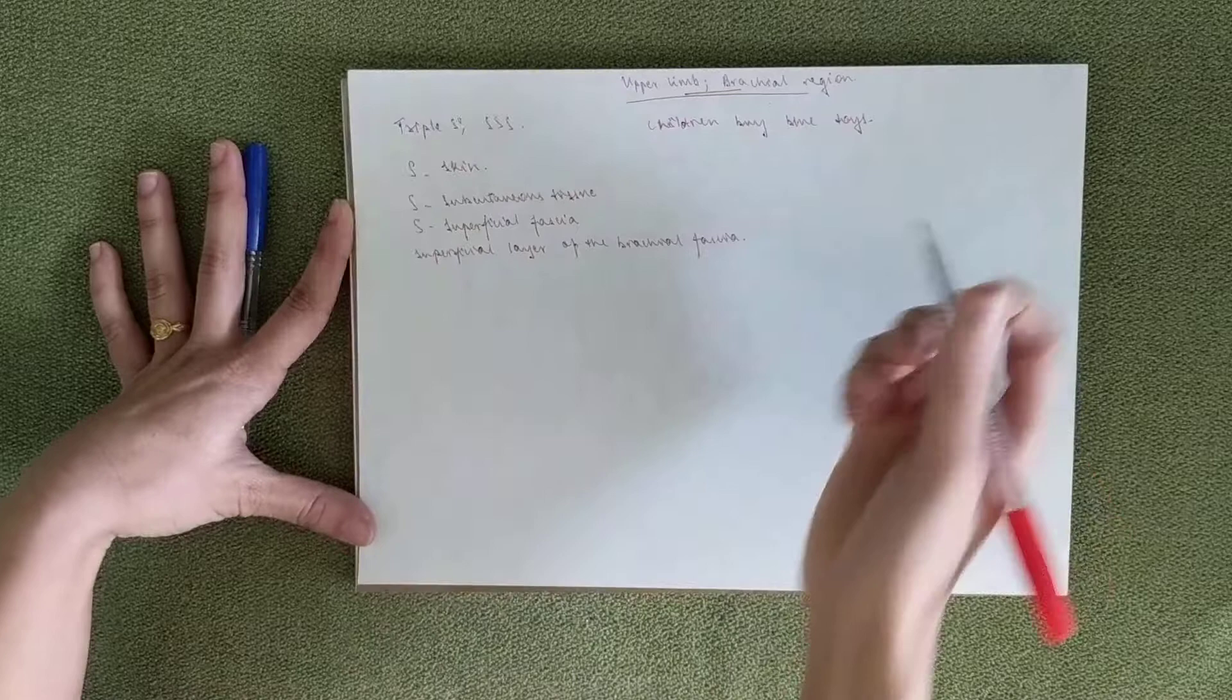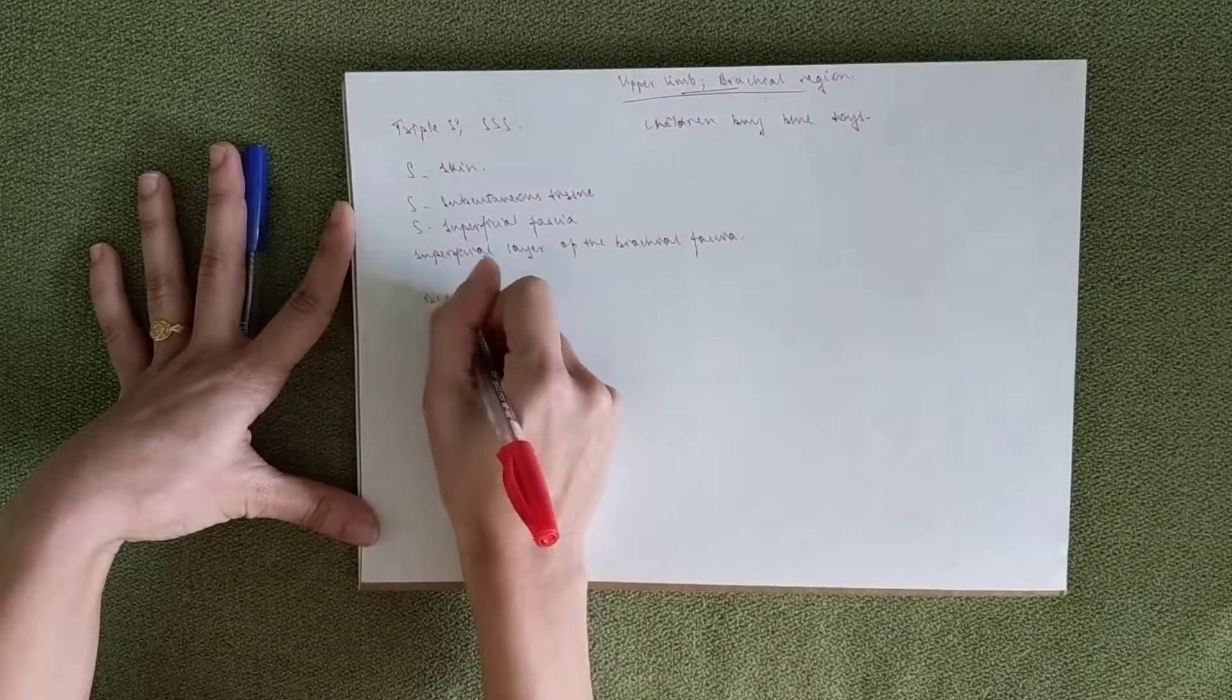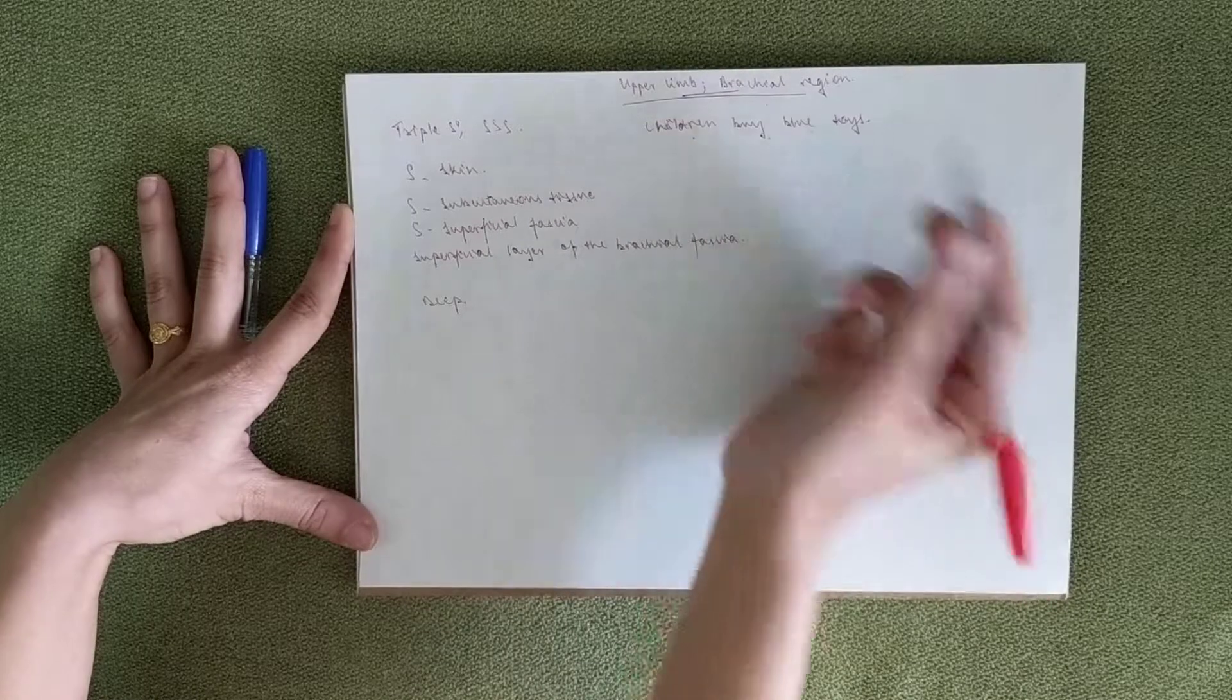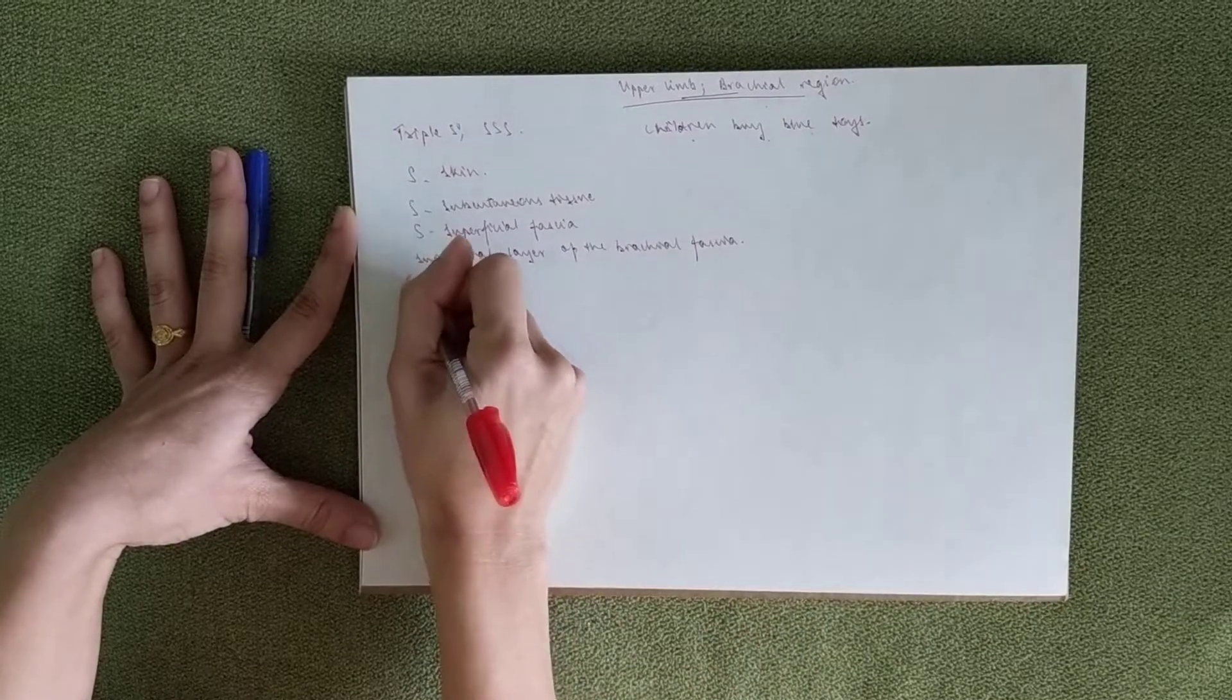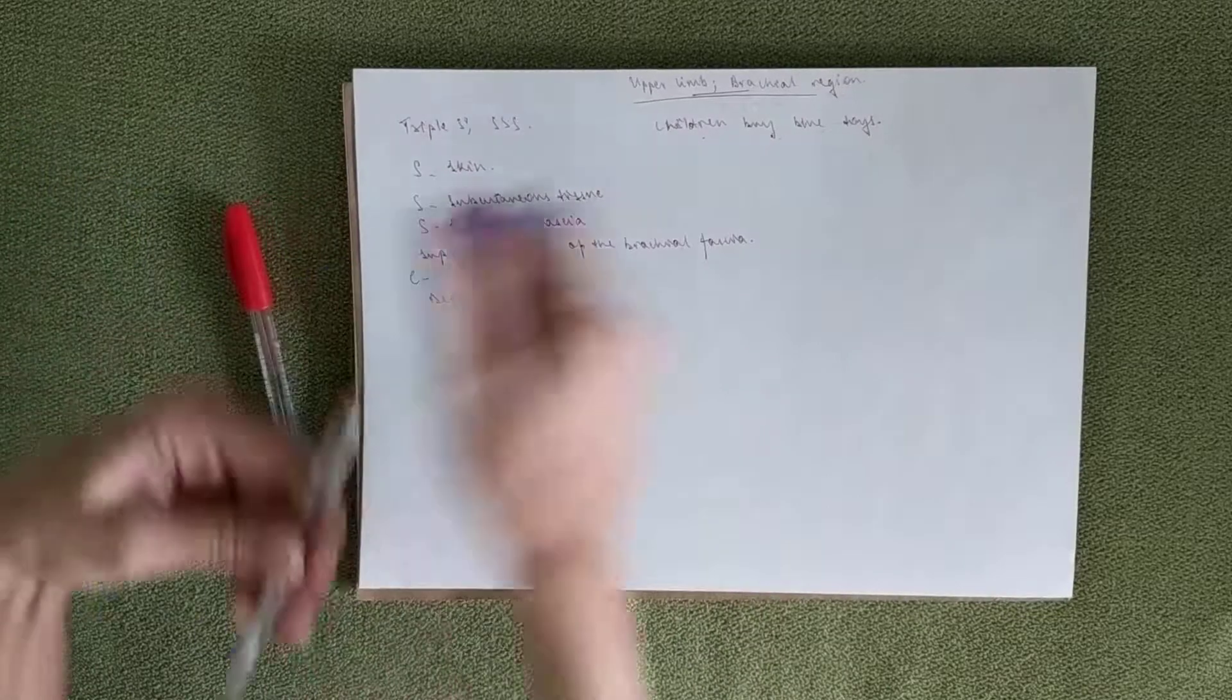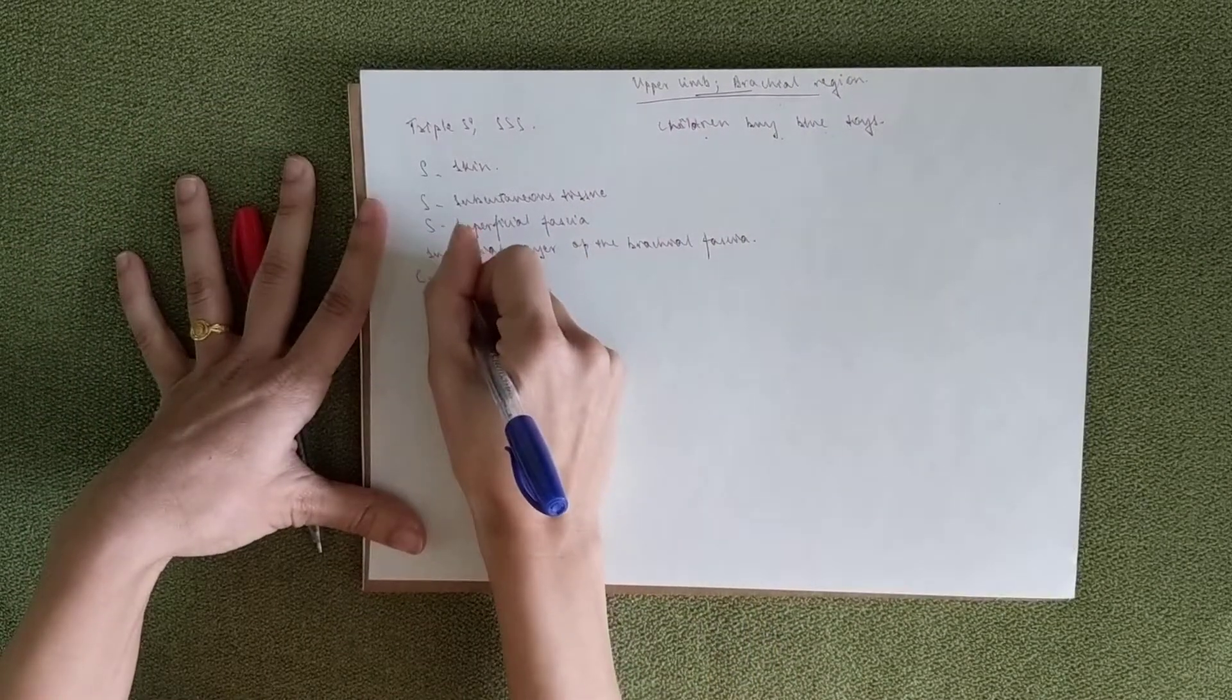But it's a sandwich because between the superficial and the deep layer you've got the muscles and that's where children buy blue toys comes. So you've got C. Let's write them down. So C is coracobrachialis.